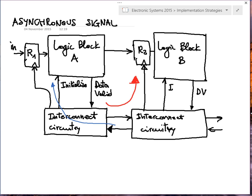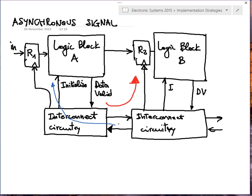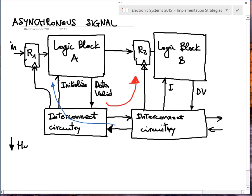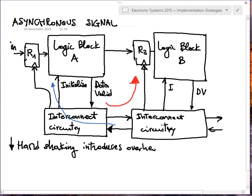If these logic blocks are large, you have many handshaking interactions — both between the logic block and the interconnect circuitry, and between two interconnect circuits. This is what introduces overhead and performance loss: you must wait for the handshaking protocol before exchanging any type of data.